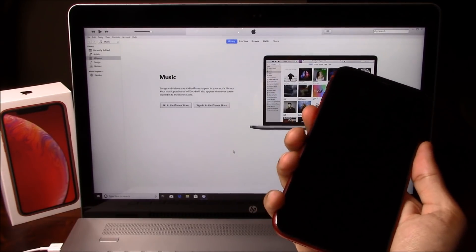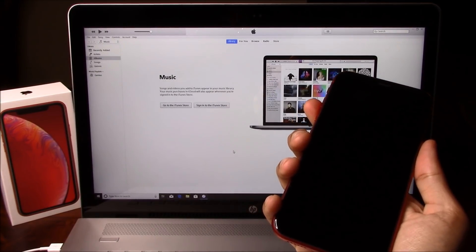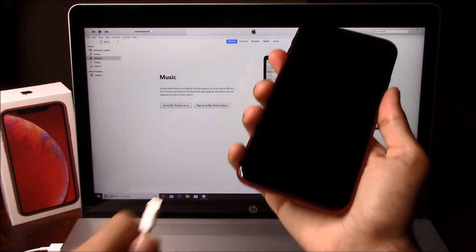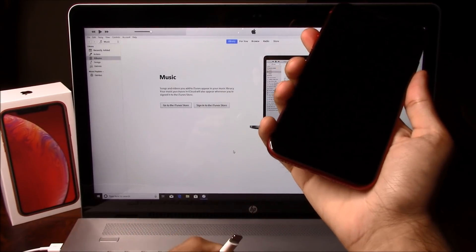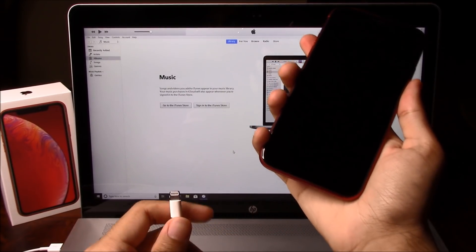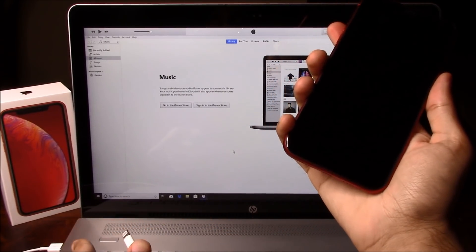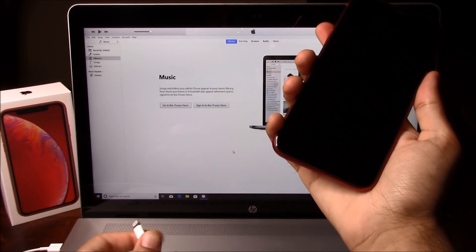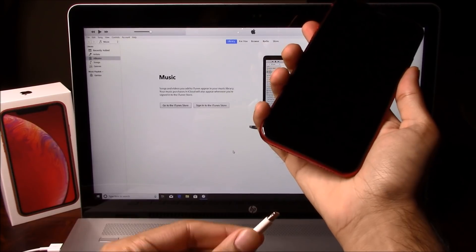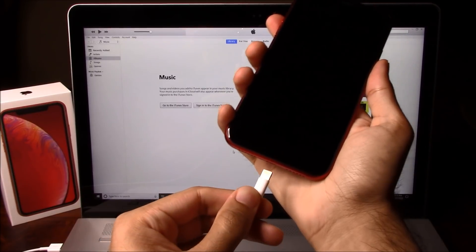After you turn the phone off, go ahead and connect one end of the USB cable to your computer as you see there, and the other end to your iPhone.